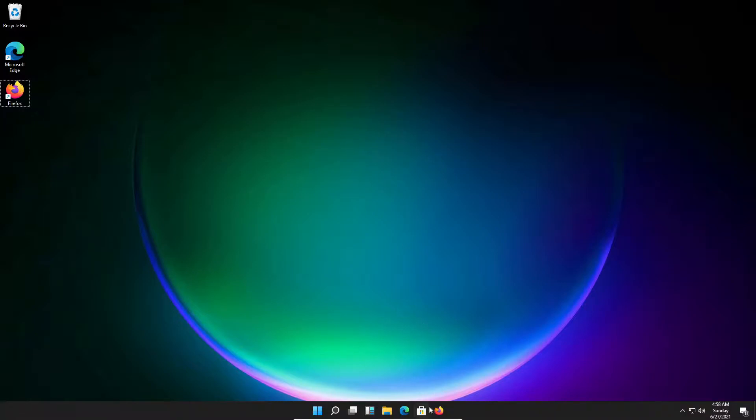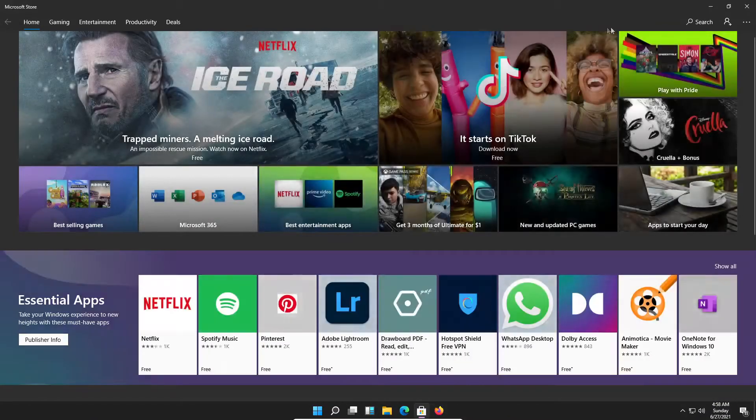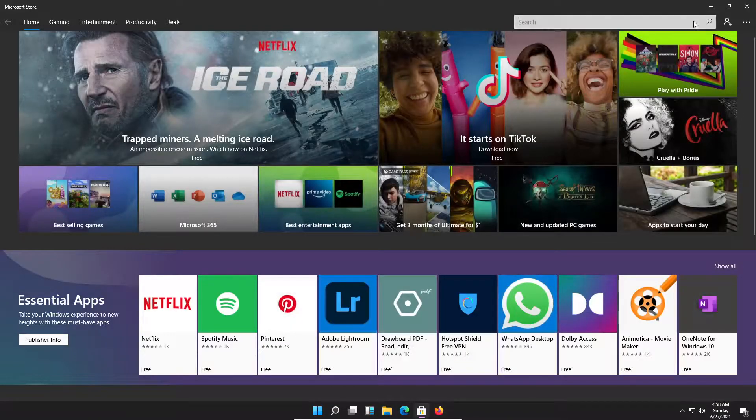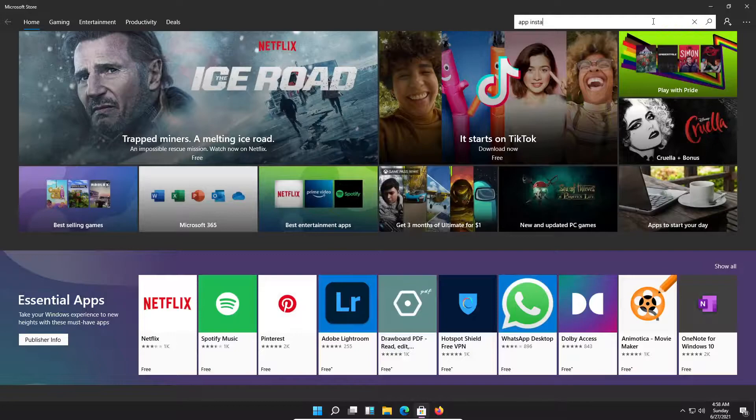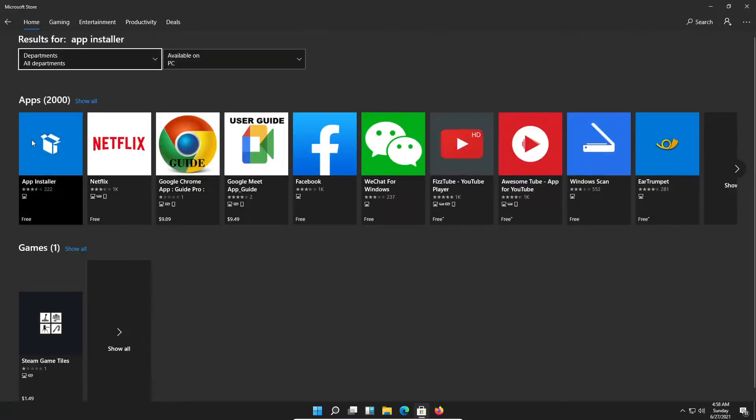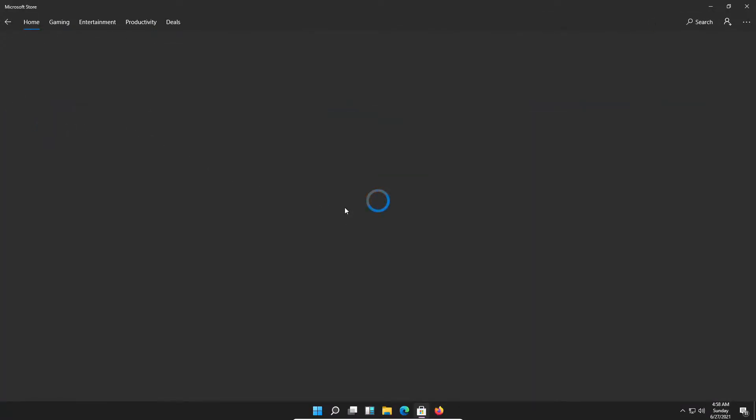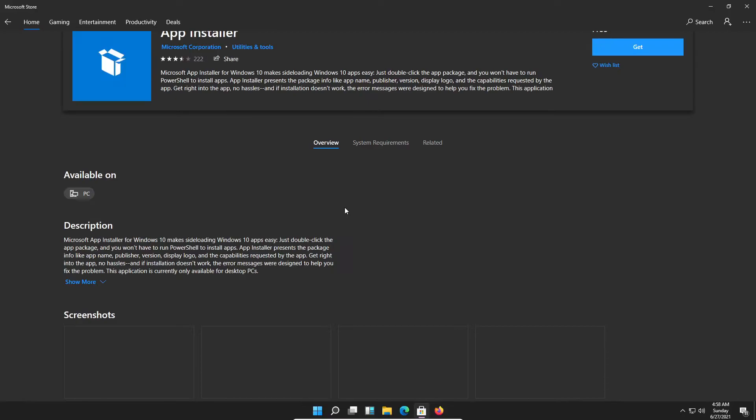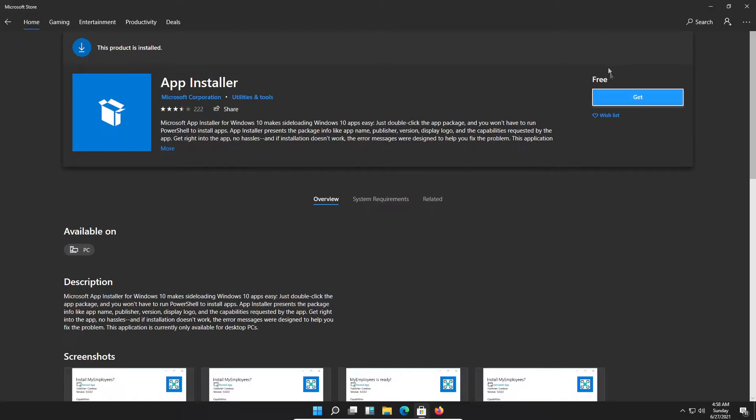First off, we need to install it. For that, we're going to the Microsoft Store. Once we're there, we're going to type in app installer and install this program. Just press get.